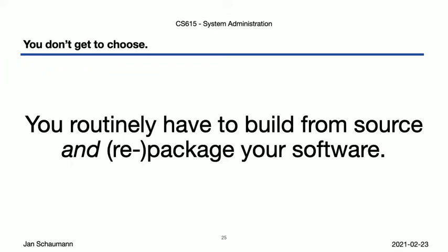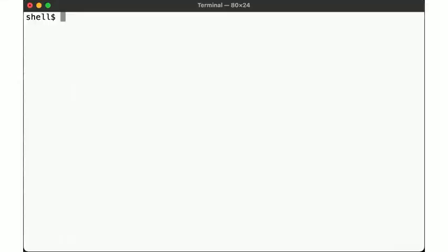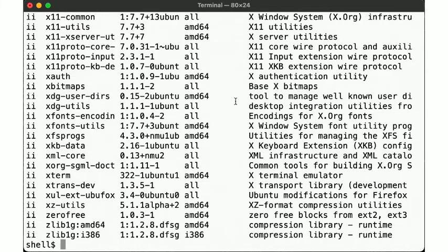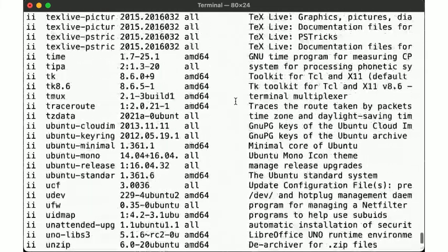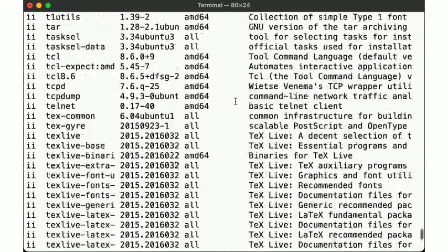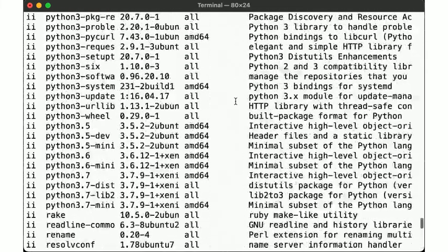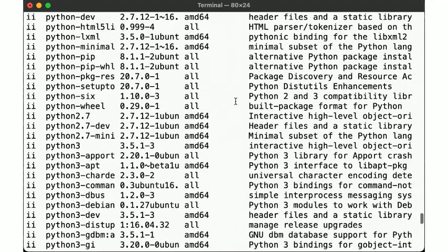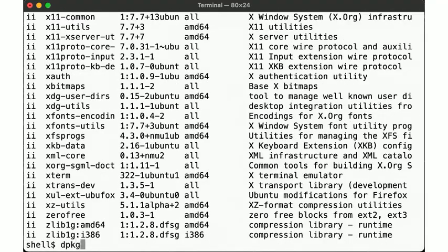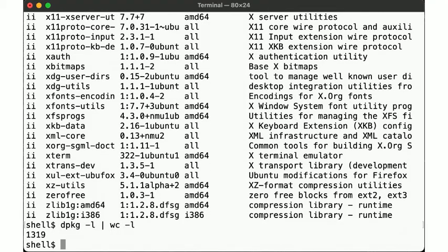Anyway, since package managers are a critical tool in any sysadmin's tool chest, let's look at a few examples of the functionality they provide. Here we are in the Stevens Linux lab, which happens to be a Debian-based Linux variant, so we can use the dpkg tools to manage our software. By running dpkg-l we can see all the software that is installed on the system, which turns out to be quite a bit.